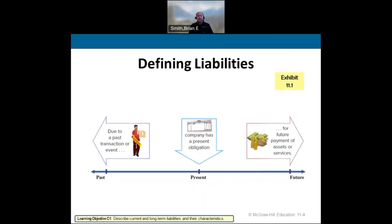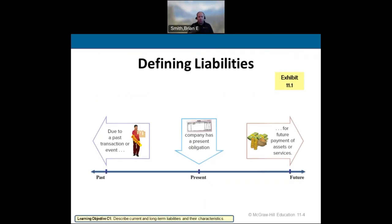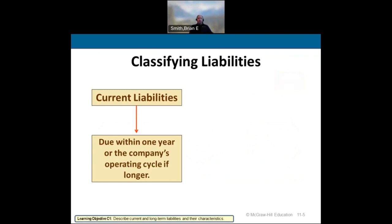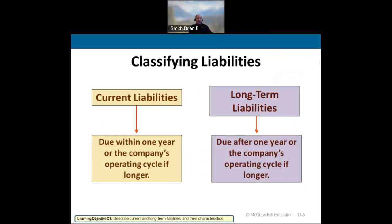So what is a liability? It is a past transaction that gives a company a present obligation for future payment, assets, or services. We have two different types of liabilities, just like assets — current and long-term. Current liabilities are due within one year or the operating cycle of the company. Long-term are due after the operating cycle.